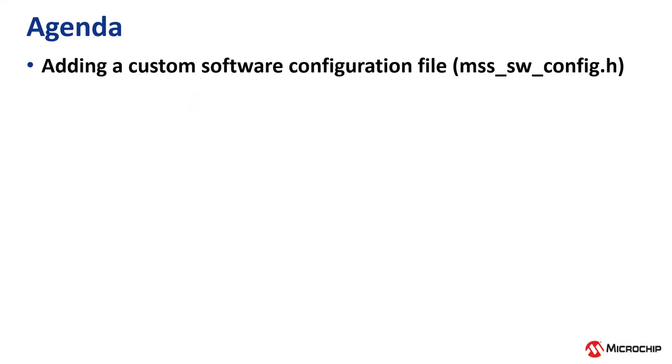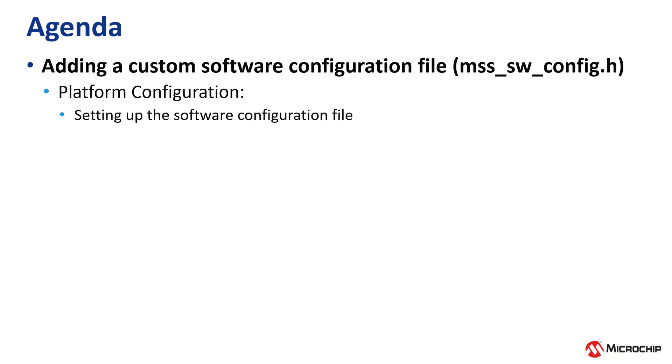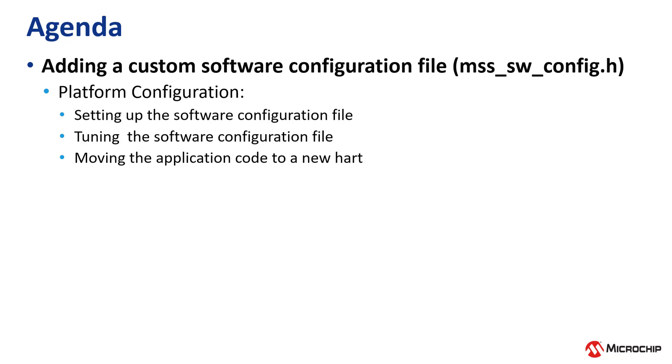In this video we will focus on adding a custom software configuration file to your project. This is going to include setting up the software configuration file, tuning the software configuration file, moving the application code to a new HART, and finally modifying the soft console project include paths.